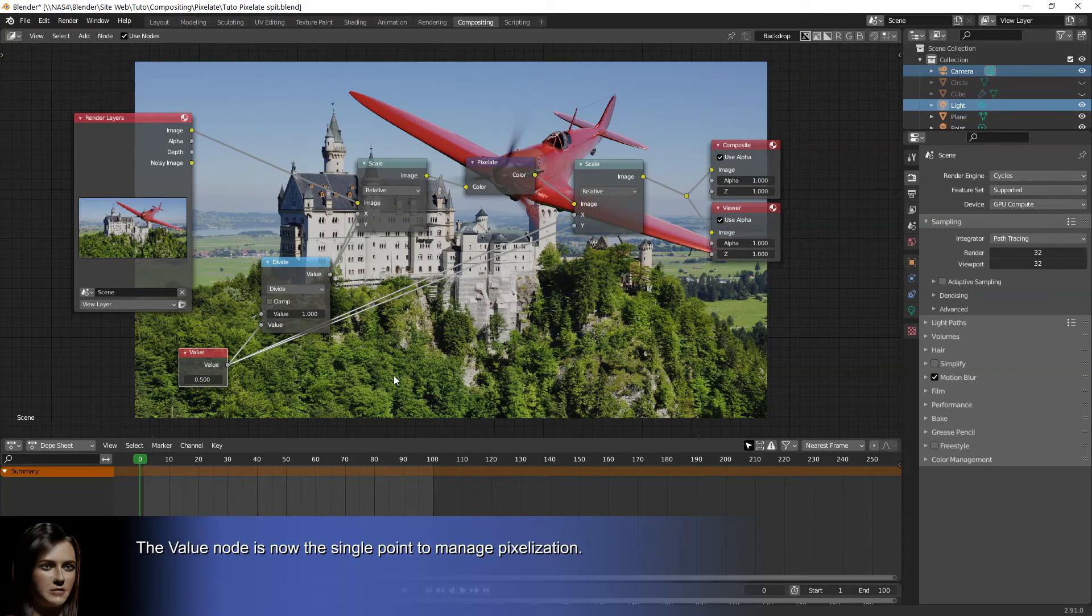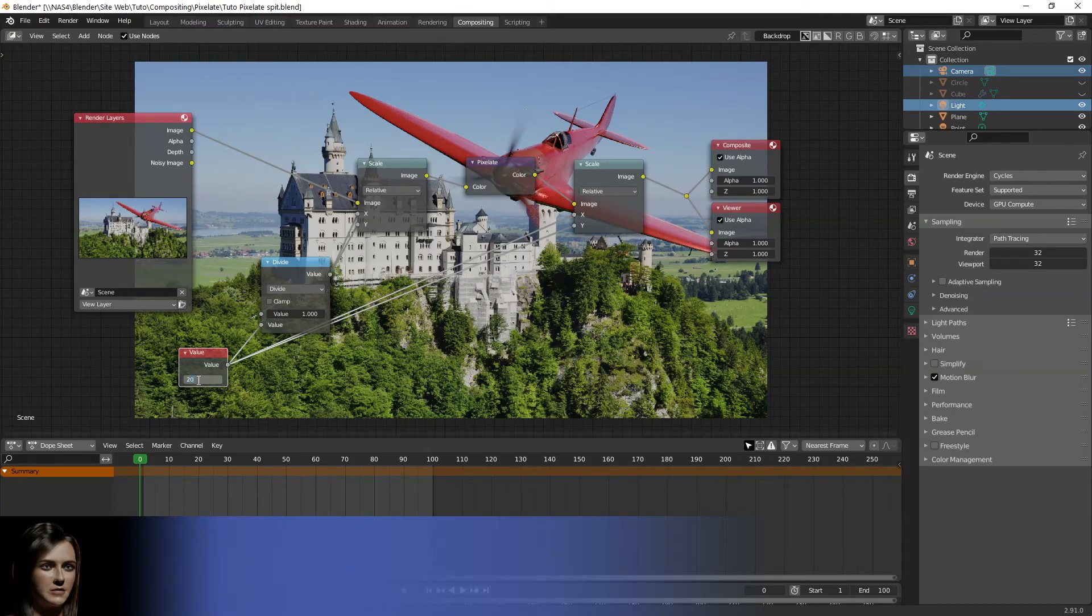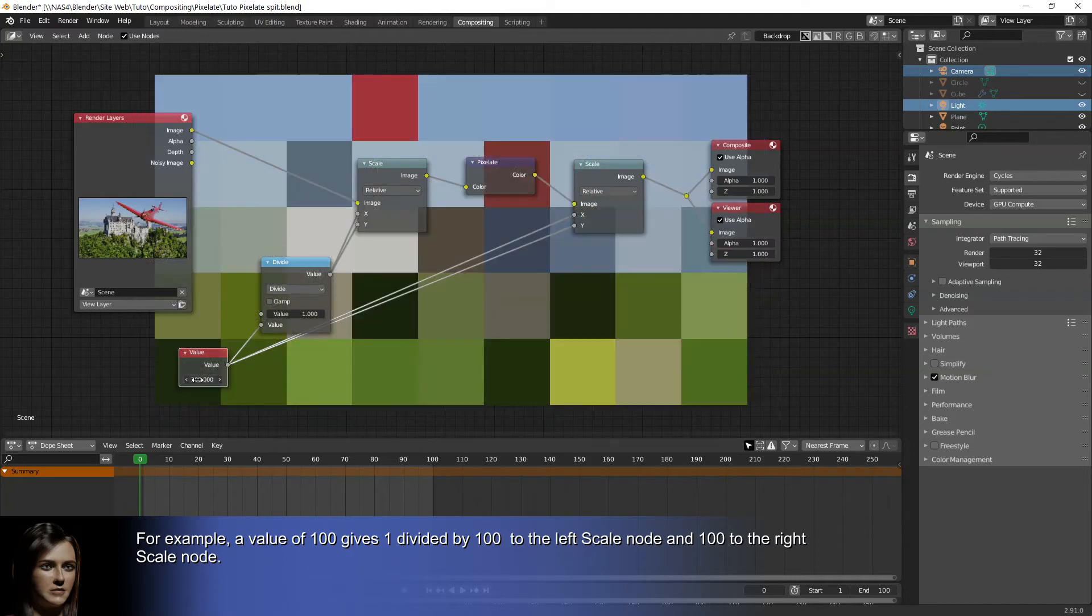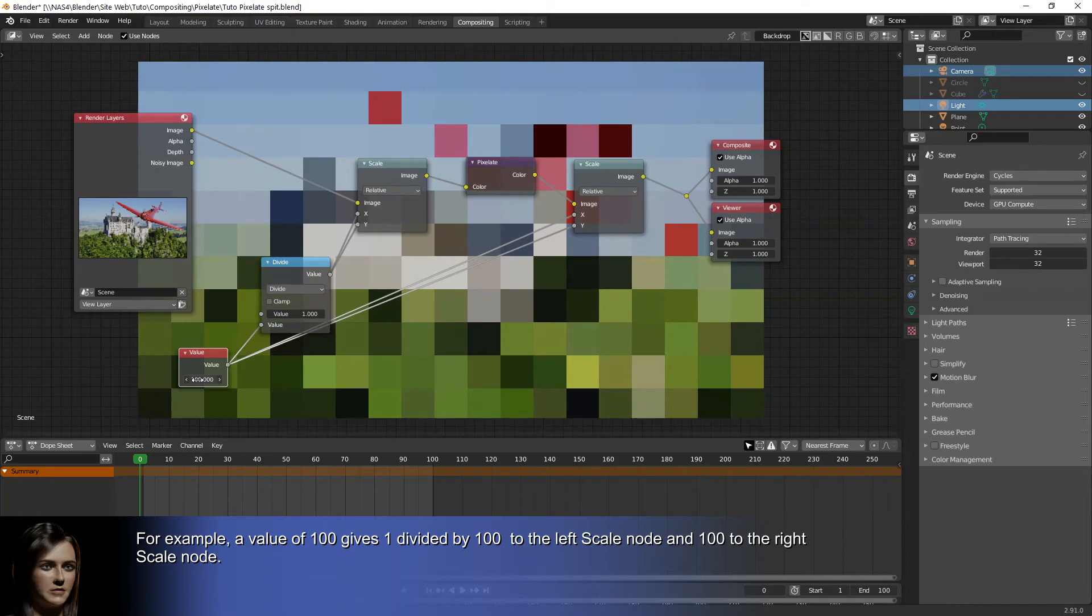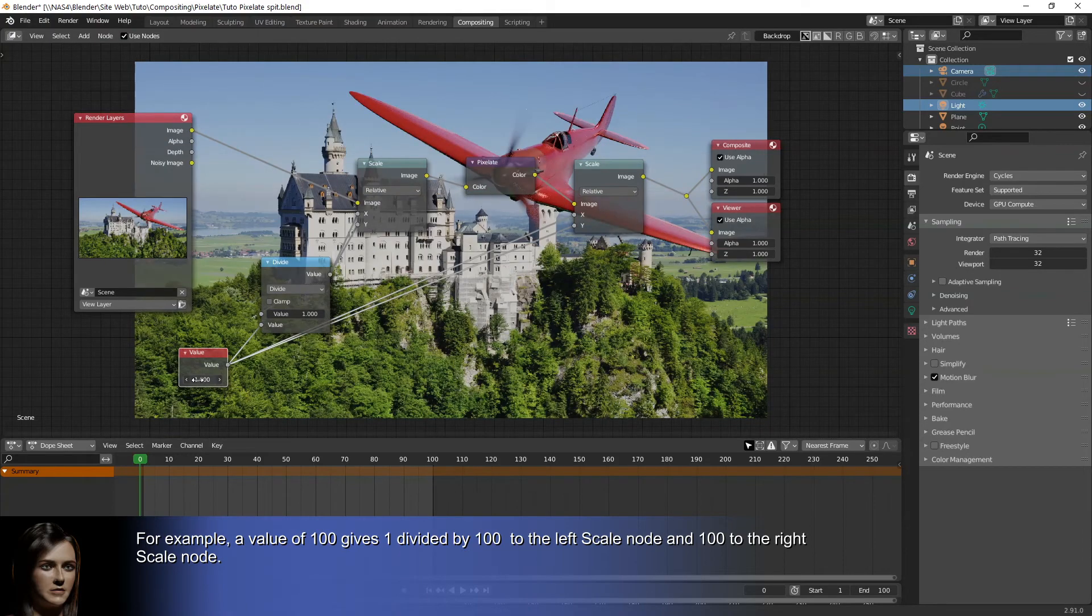The value node is now the single point to manage pixelization. For example, a value of 100 gives 1 divided by 100 to the left scale node and 100 to the right scale node.